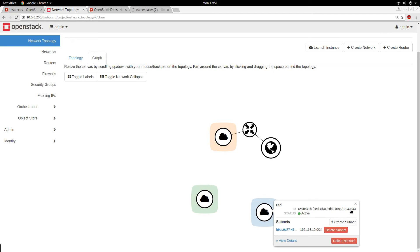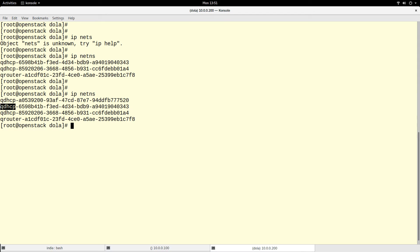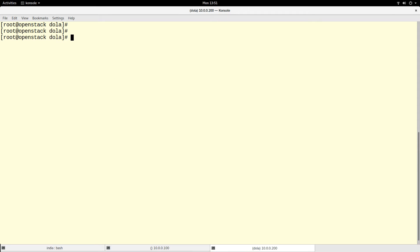Looking at the IDs: this is my blue network and this is my red network. The tail of the ID is 40343. Going to the terminal, you can see 40343 — that is how namespaces are named: something like 'qdhcp' followed by the network ID.